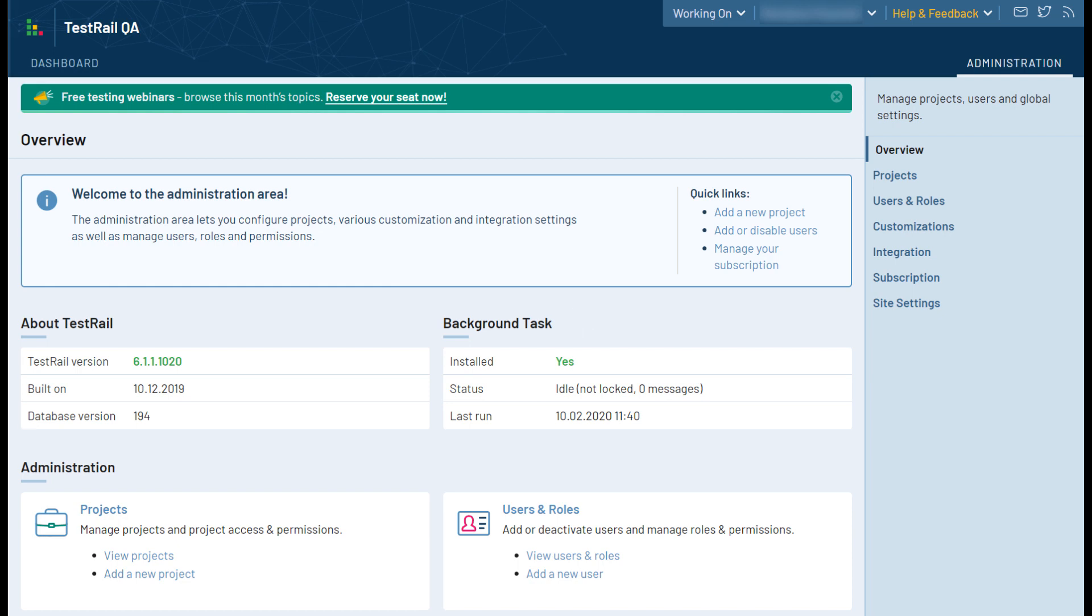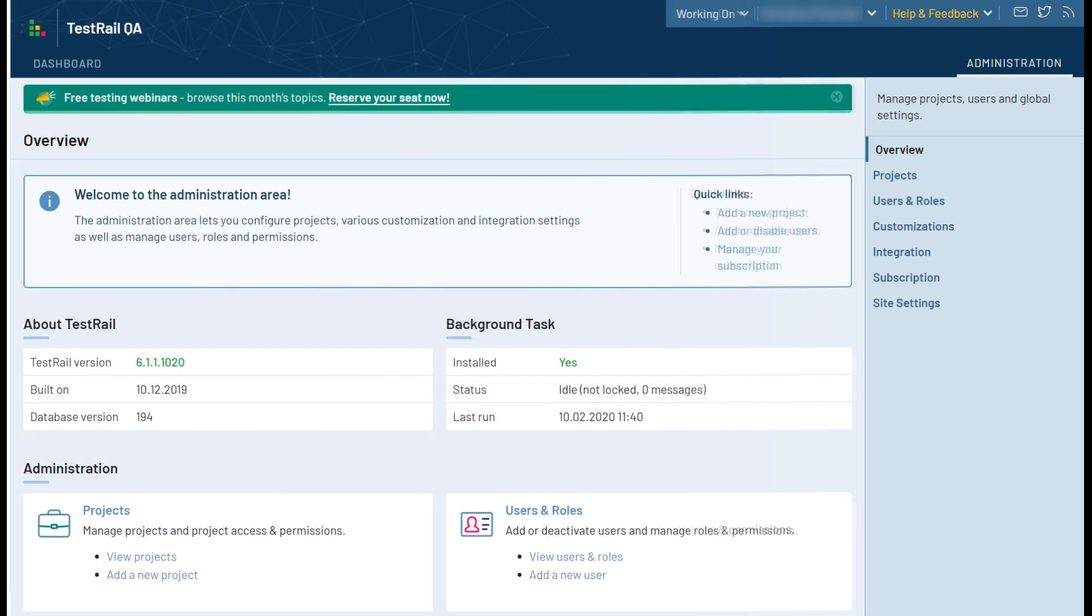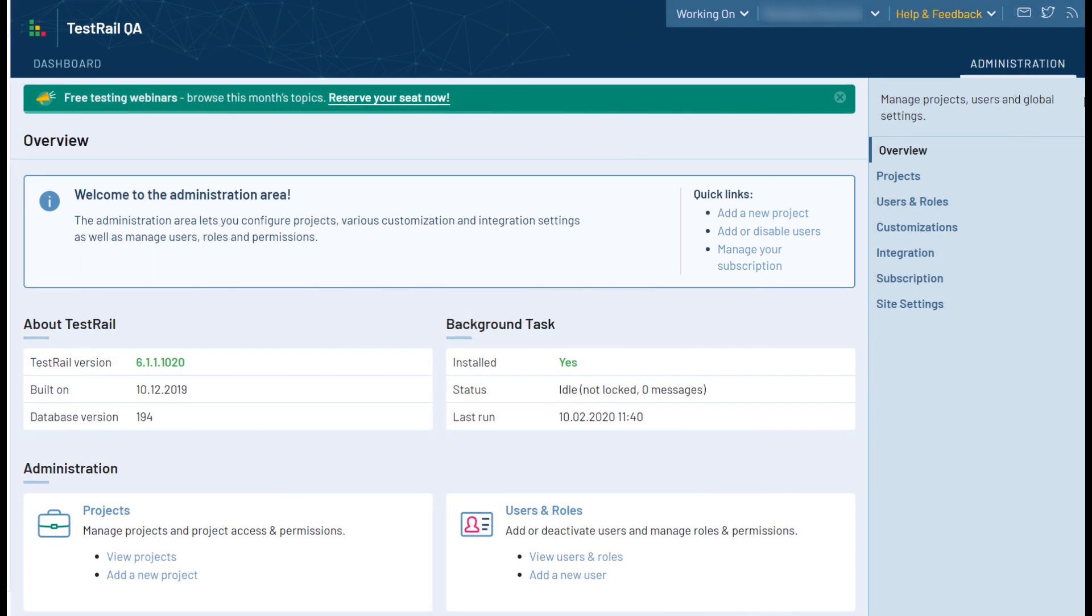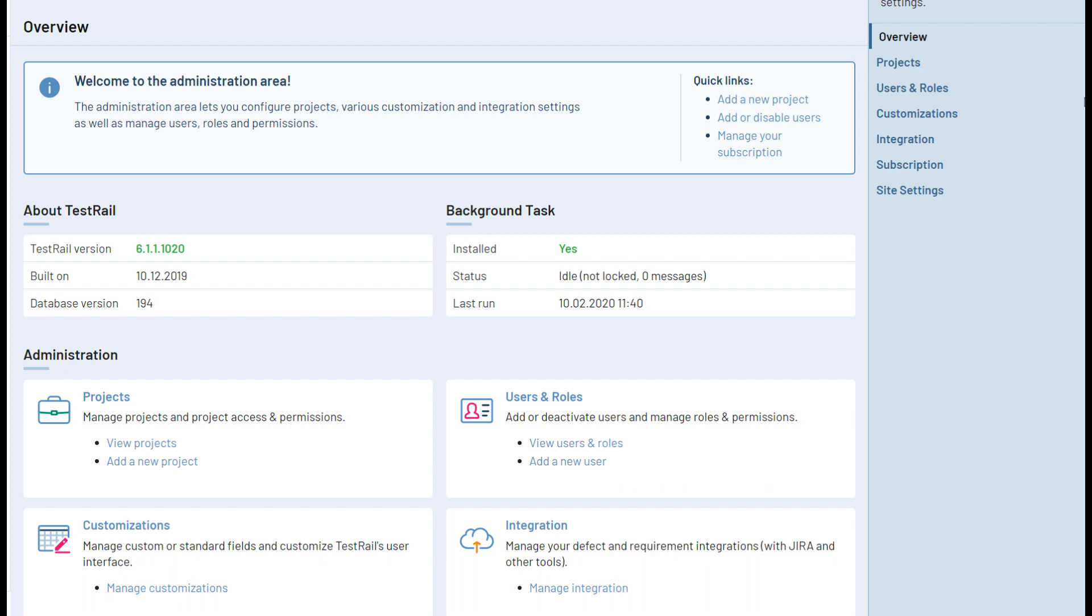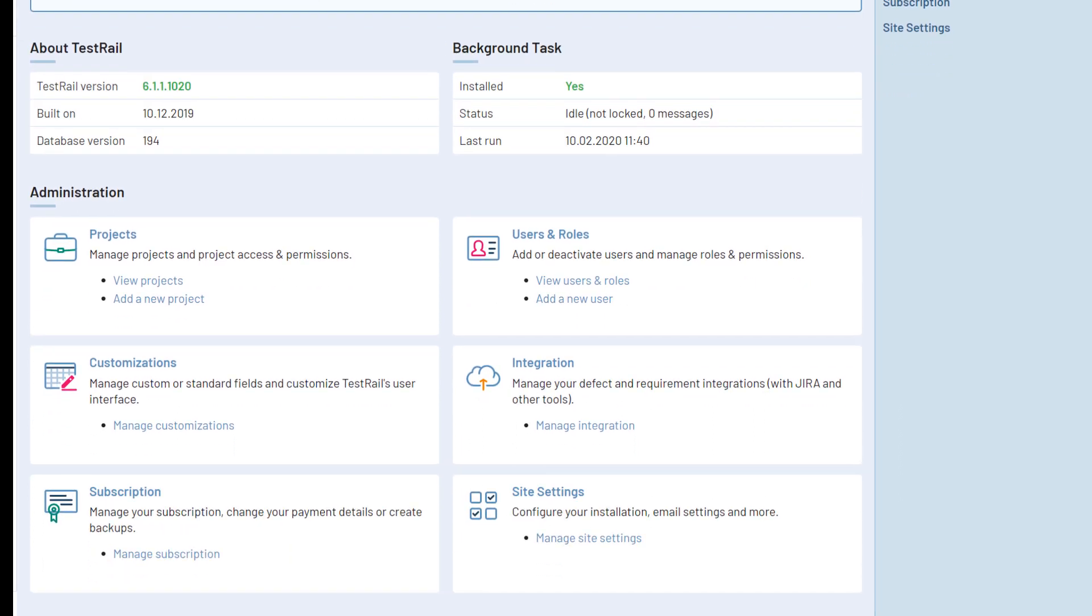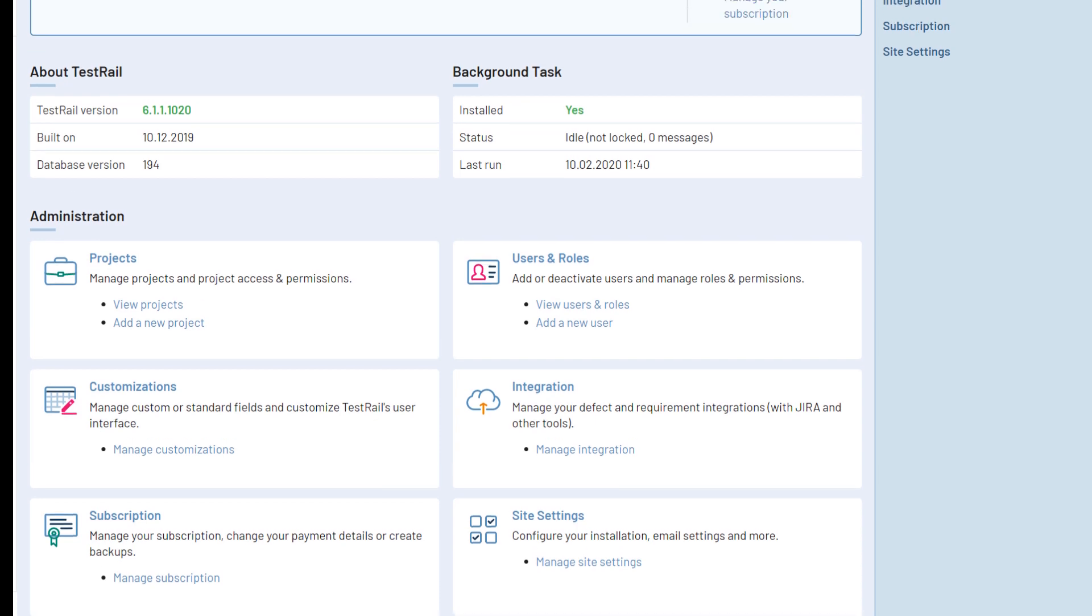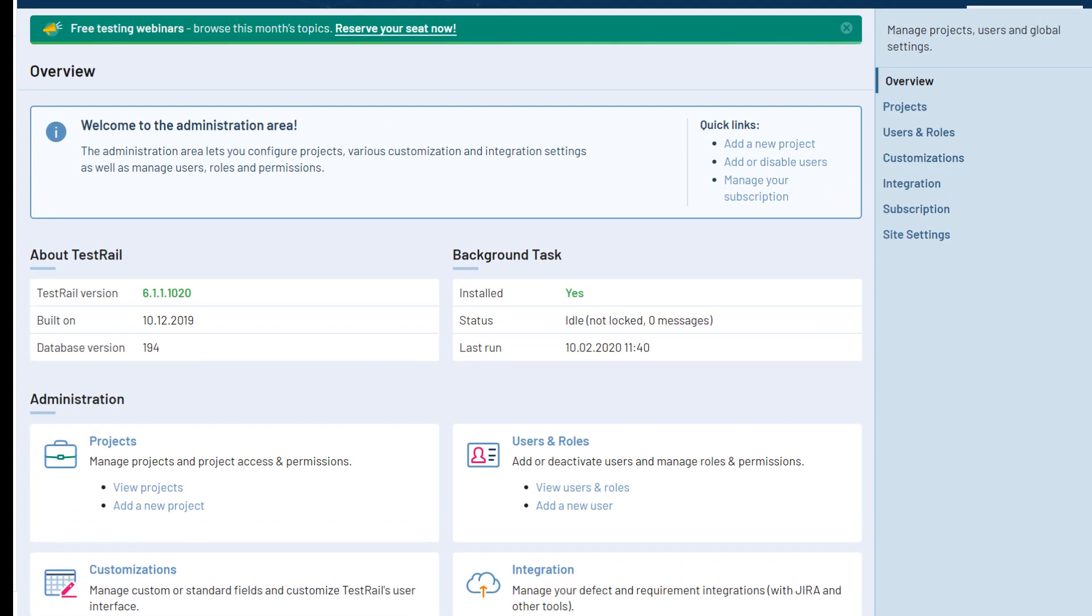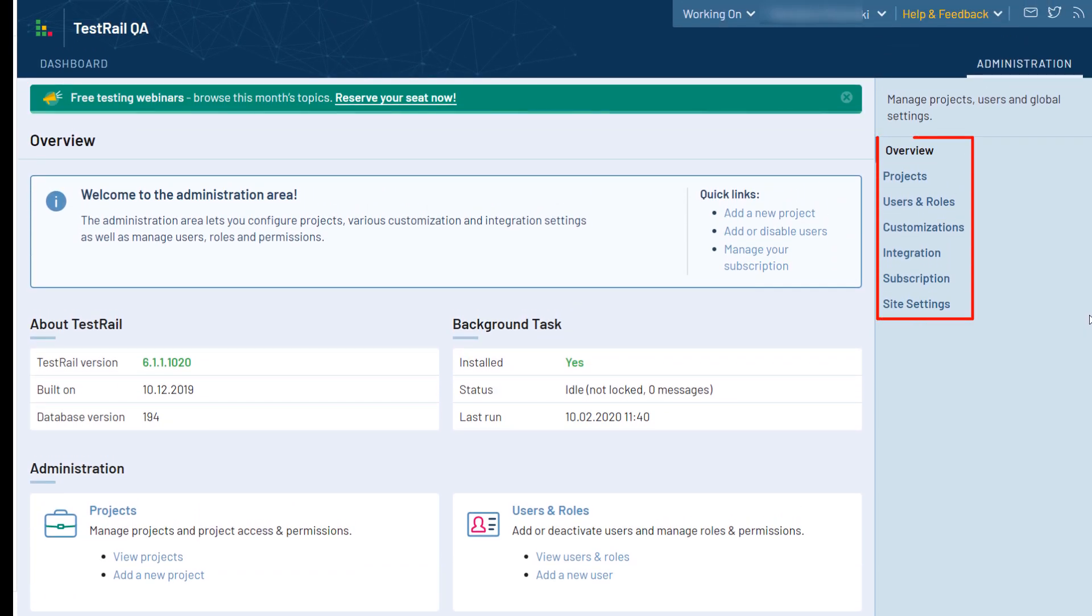Below those, you'll see links to the different sections within the administration menu along with descriptions of what you can find there. To the right, there's also a quick access sidebar for you to easily navigate to the desired section.